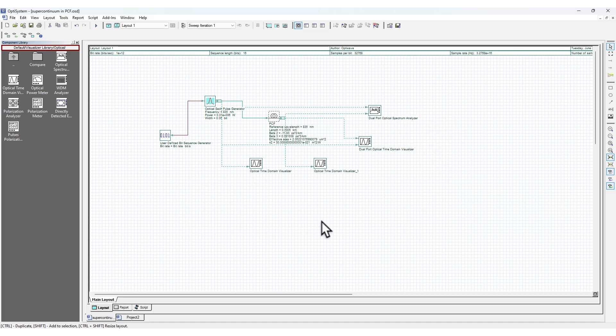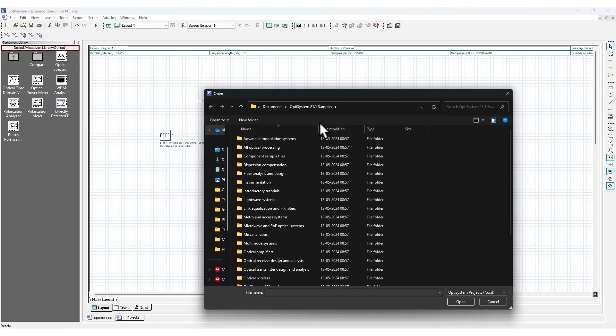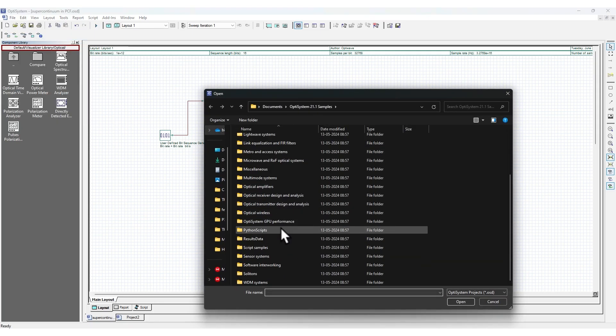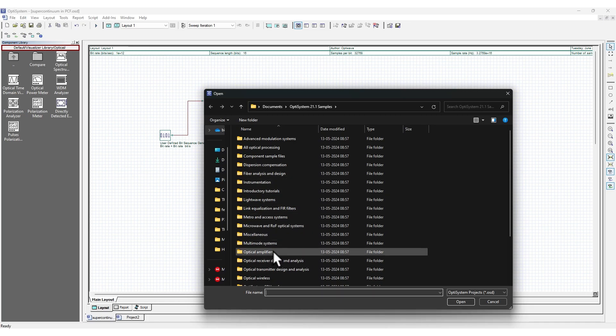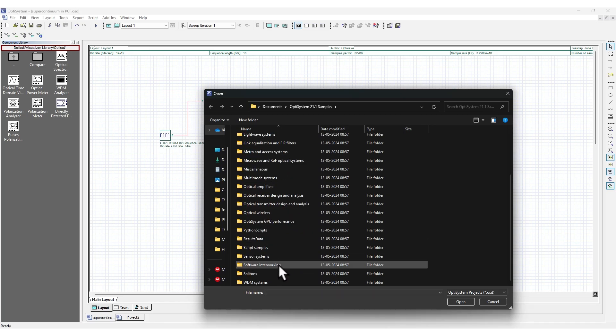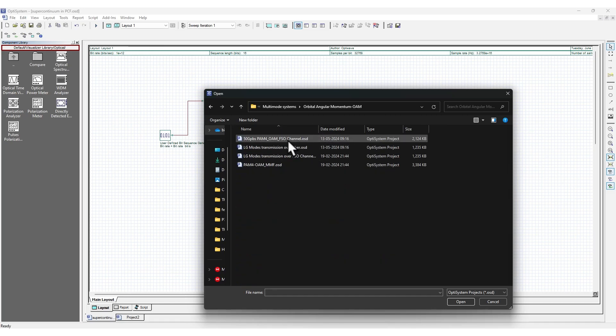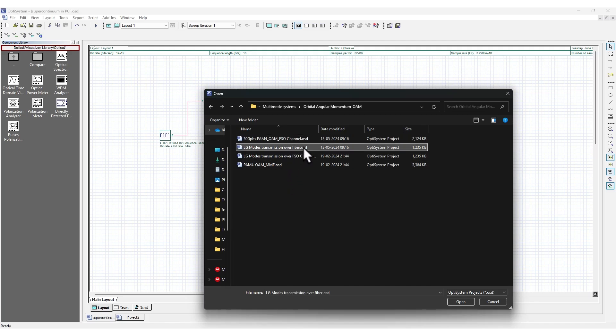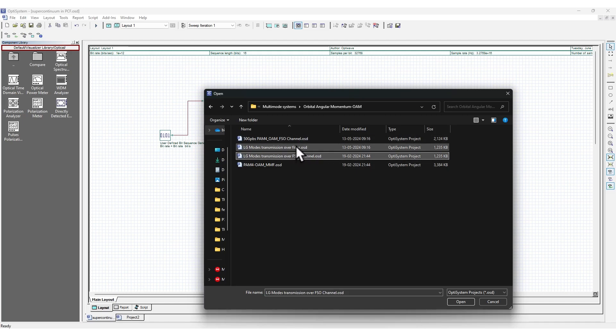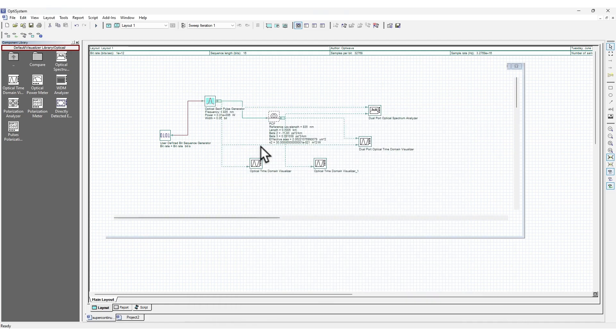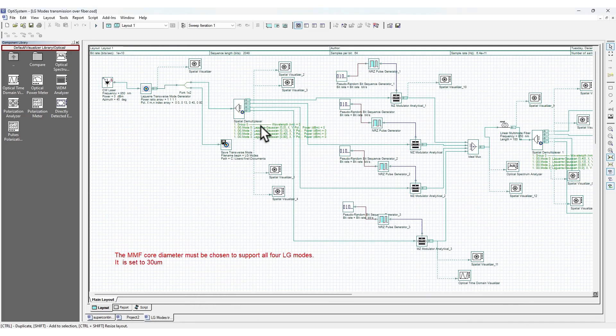This was an example. By the way, there are tons of examples. If I go to examples, you can see there are so many examples. Let's open something related to multi-mode. Here we have orbital angular momentum mode. Let's try with this.